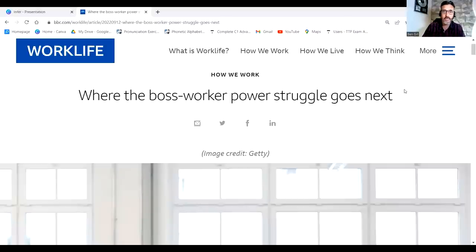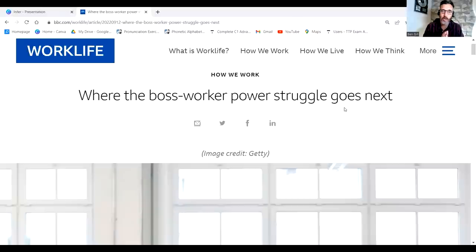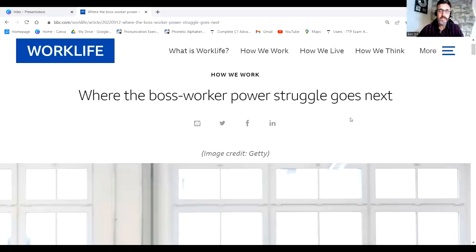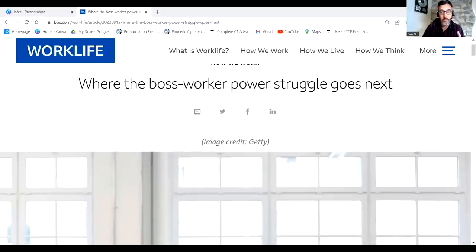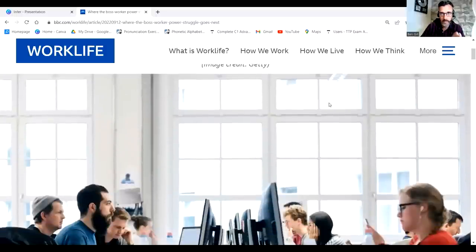So let's have a look at this article. We need to read the title: 'Where the Boss-Worker Power Struggle Goes Next.' This is not a question — it's a statement telling us this article is going to tell us where the boss-worker power struggle goes next. Is there any vocabulary you don't understand? You probably understand 'boss,' 'worker,' 'power' — maybe some people don't know the meaning of 'struggle.' We don't have enough context yet to infer that meaning, so we need to start reading the text.